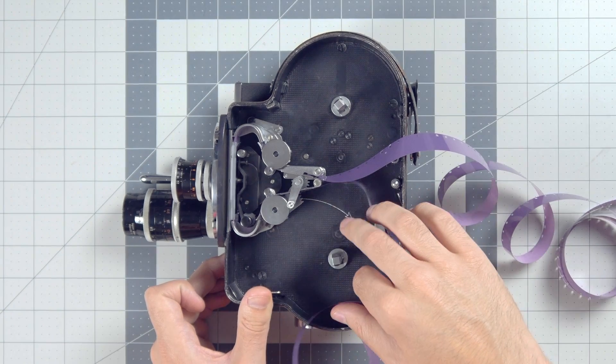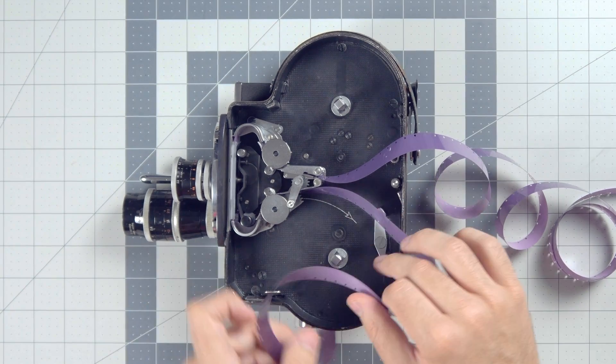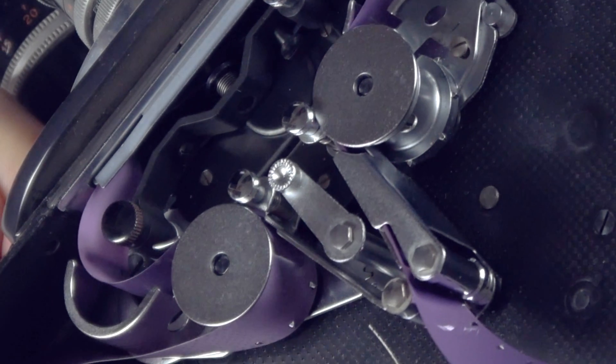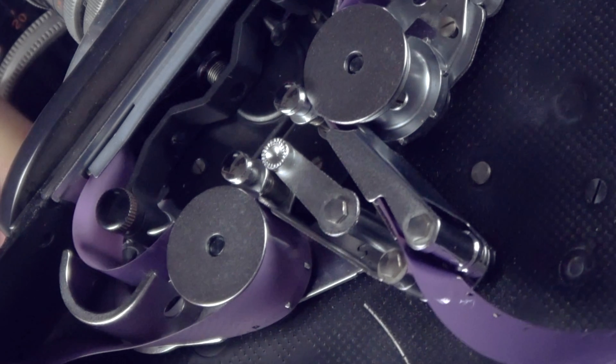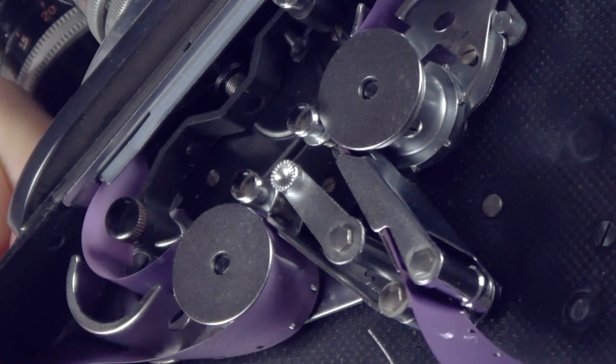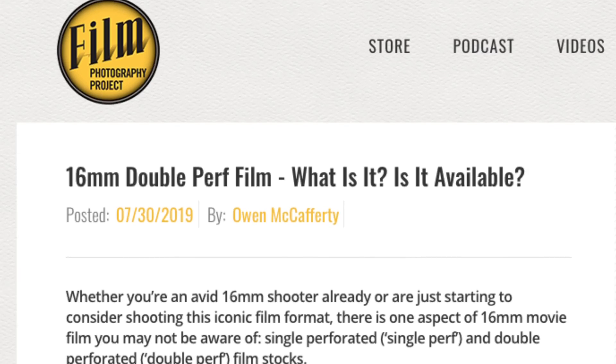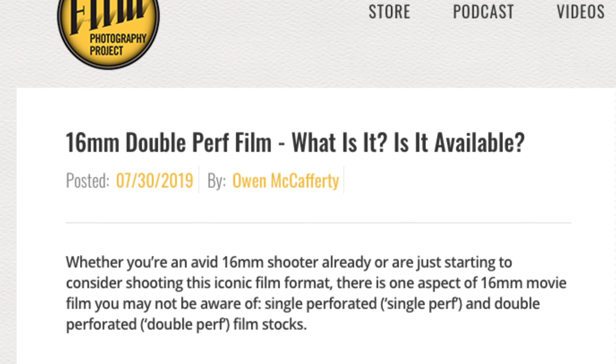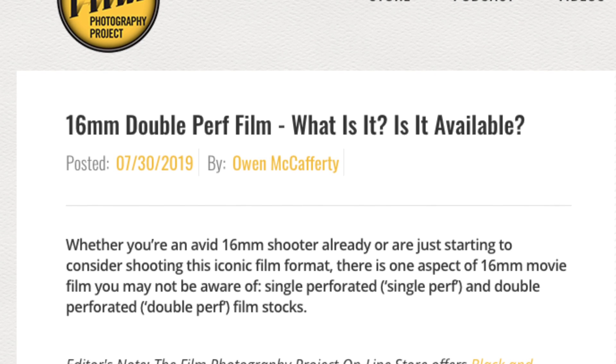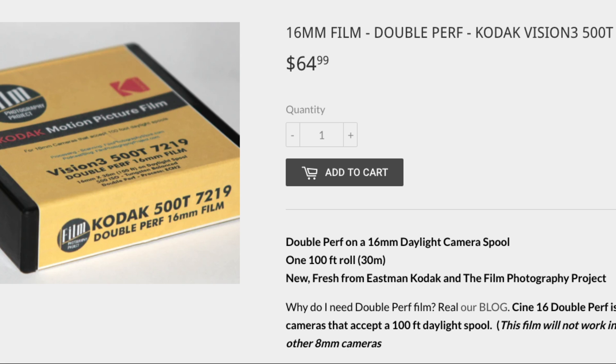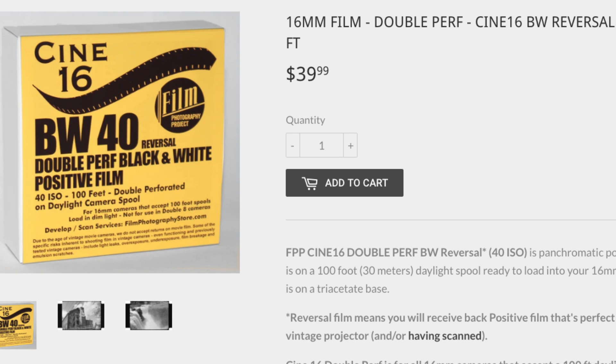Using single perf film in a double perf camera can damage the film because there aren't sprocket holes for that second set of spikes. Now, your choices are limited for double perf 16mm these days, but Film Photography Project has you covered and they offer a variety of different 16mm film stocks with double perforations.